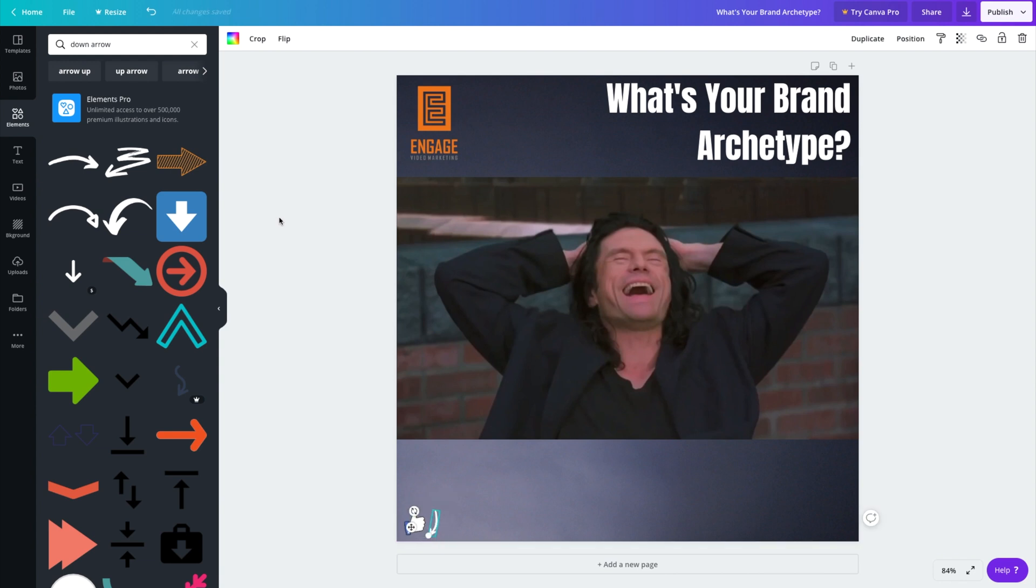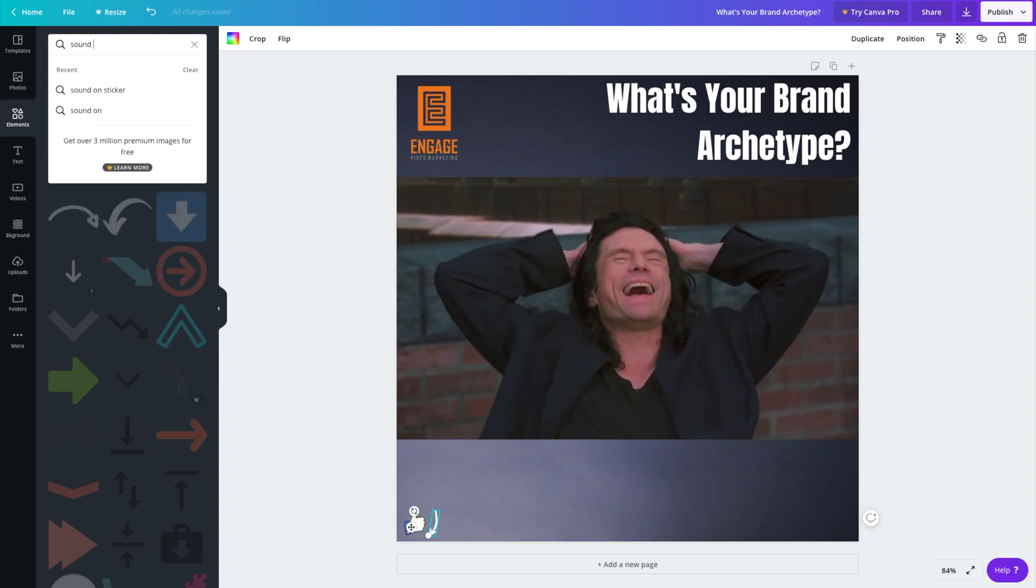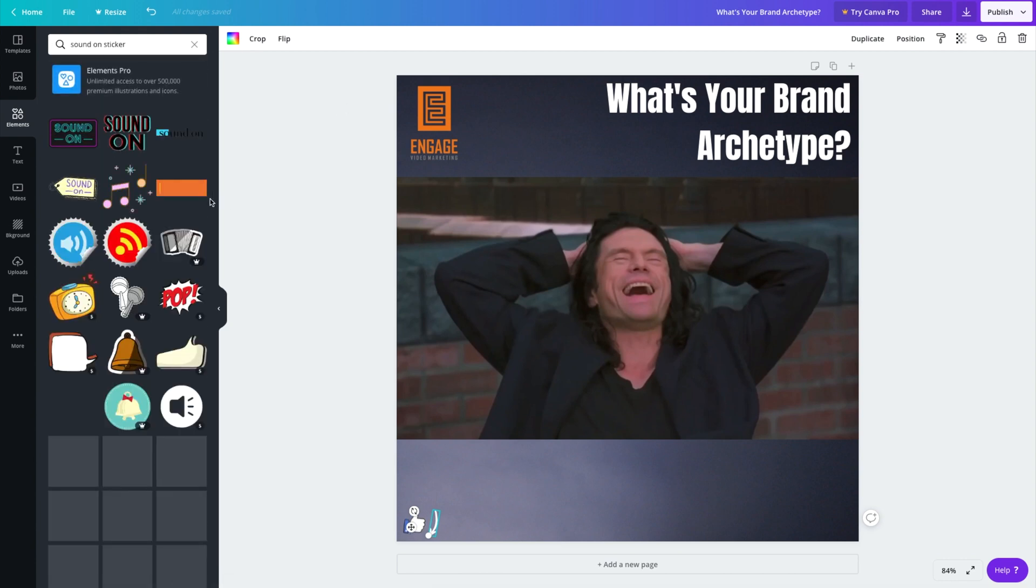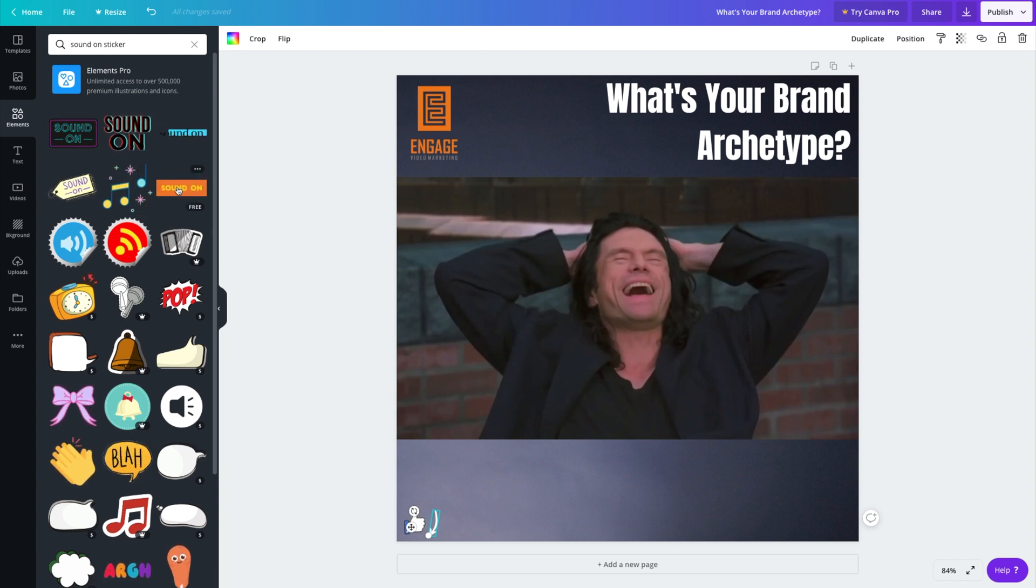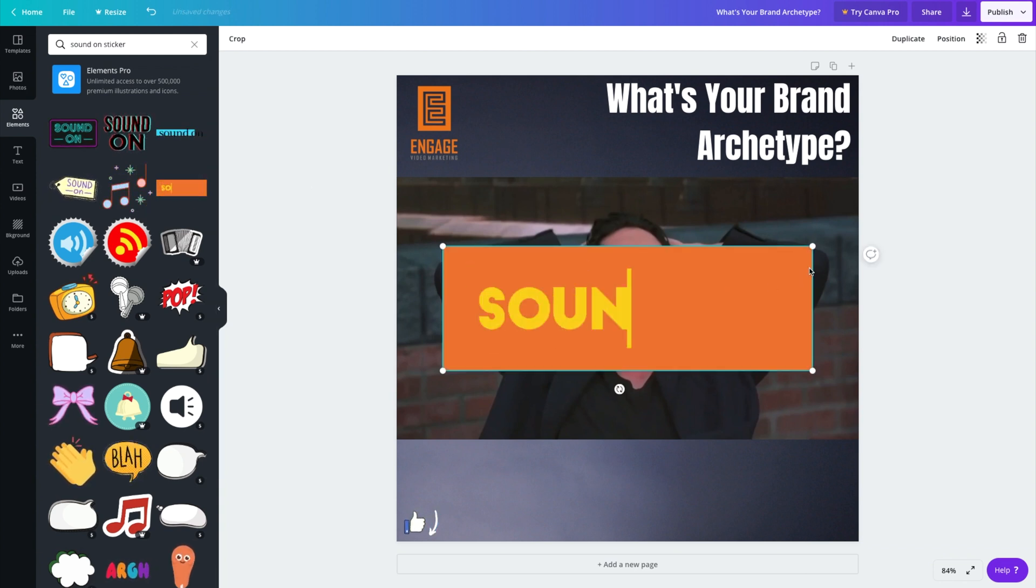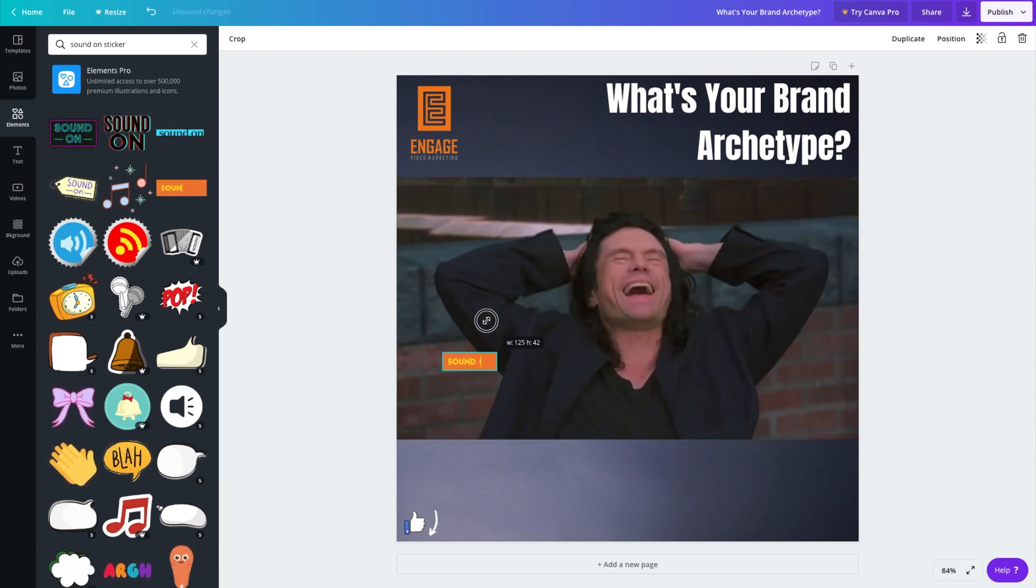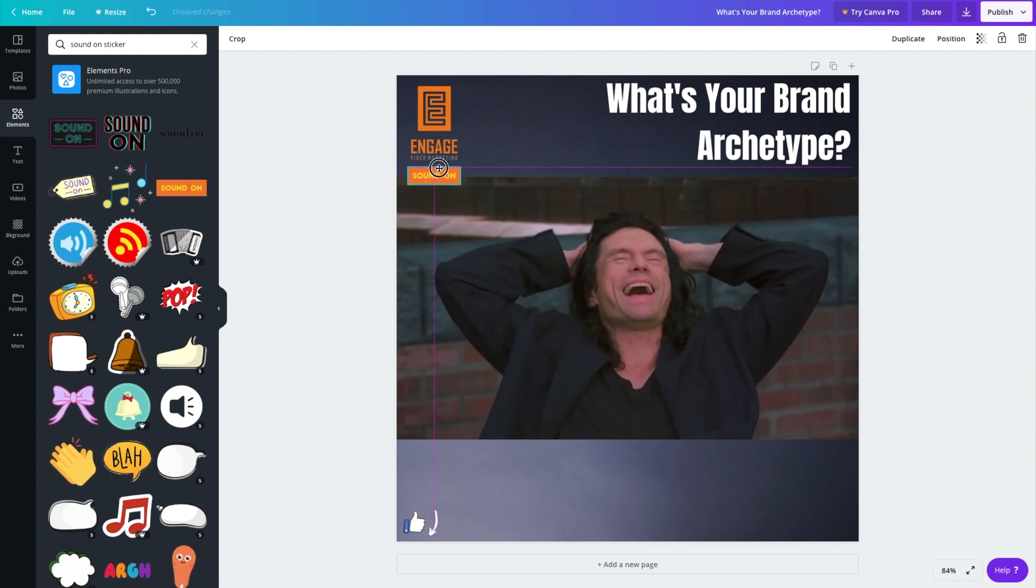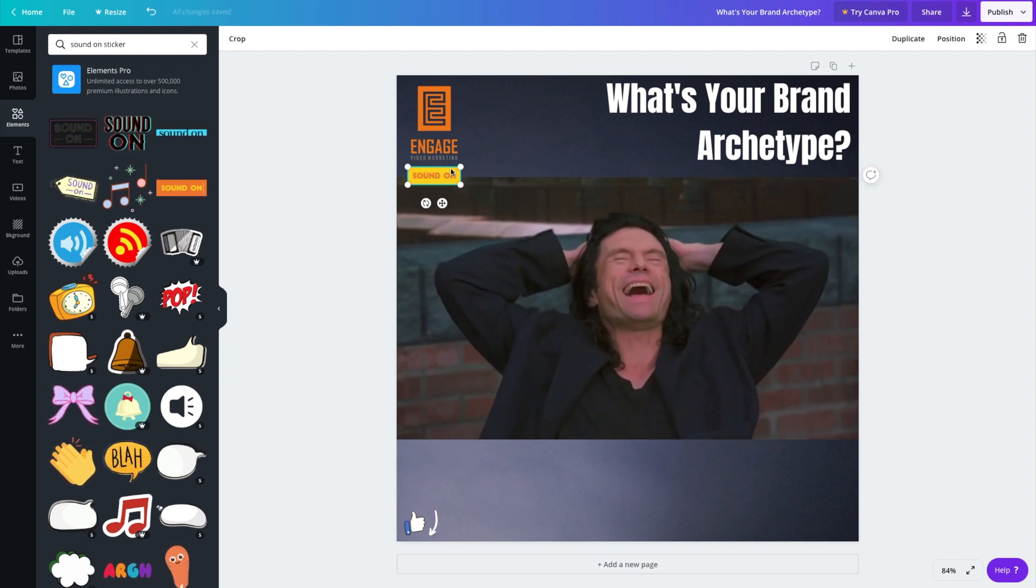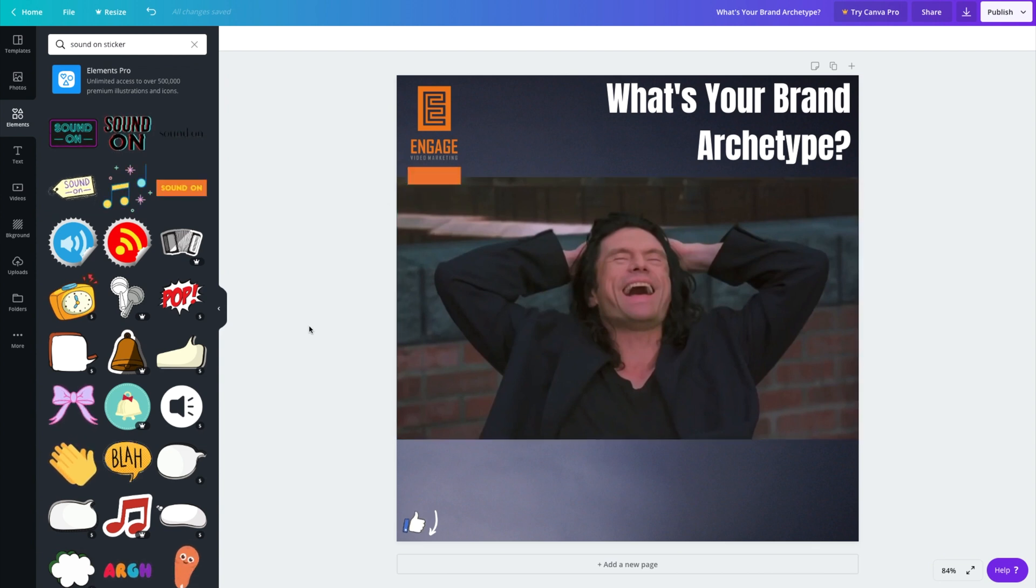Cool. Now, one other thing that I want to add is another sticker which is pretty useful for using on sound off video platforms which is to encourage people to actually turn the sound on. So using some of these pre-made stickers on Canva is a really great way to encourage people to turn the sound on and to listen with the sound on. So there we go.